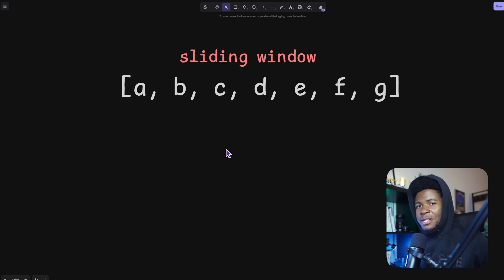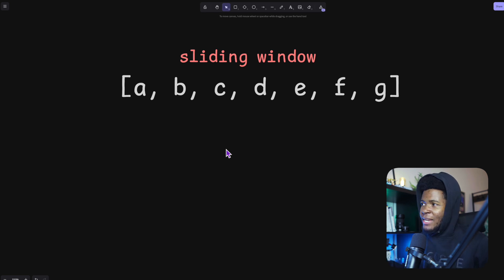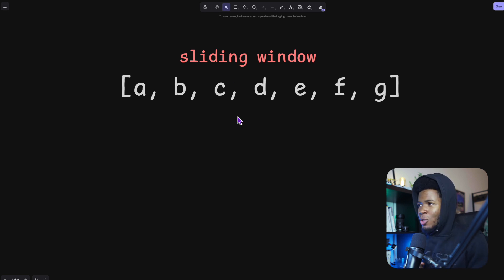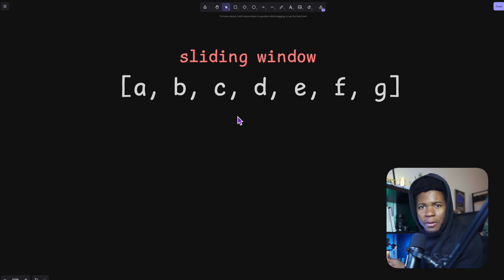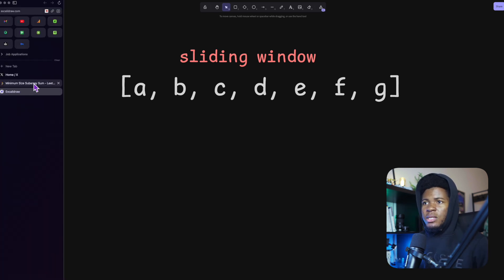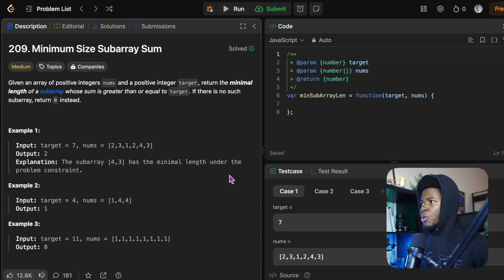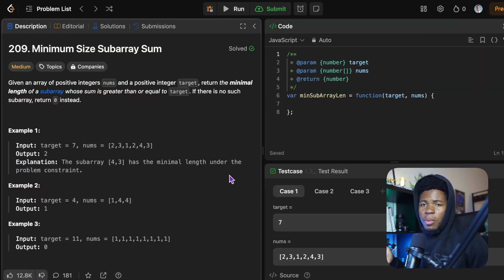One interesting algorithm I've learned recently is the sliding window technique, and I'm going to help you understand that technique in this video. This technique is a common solution for solving problems that have to do with arrays and subarrays or strings and substrings. We're going to use this technique to solve this problem on LeetCode: Minimum Size Subarray.